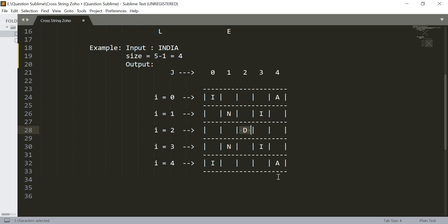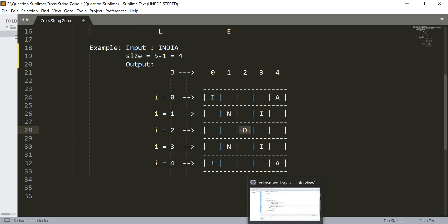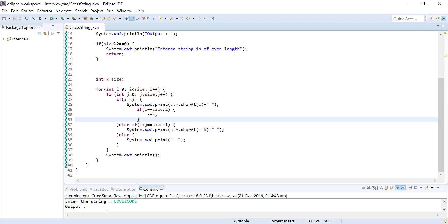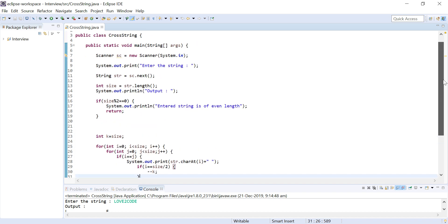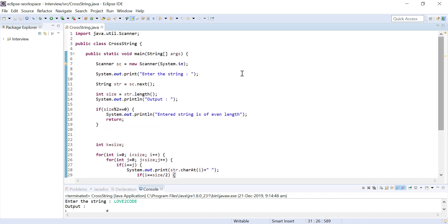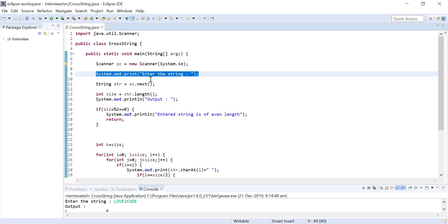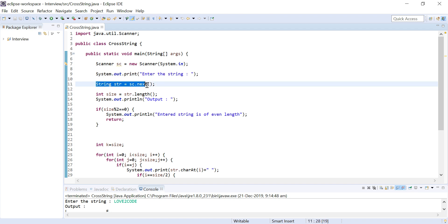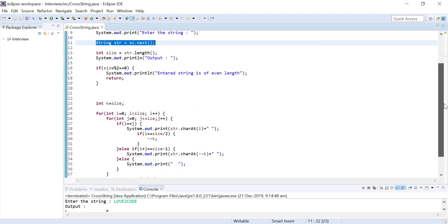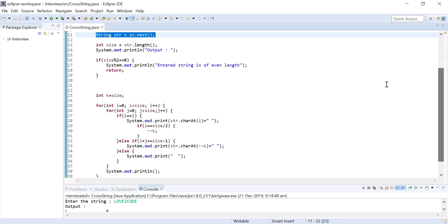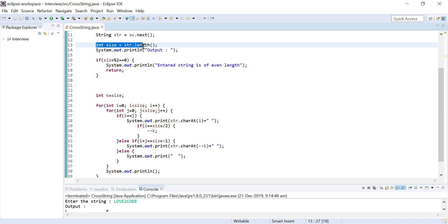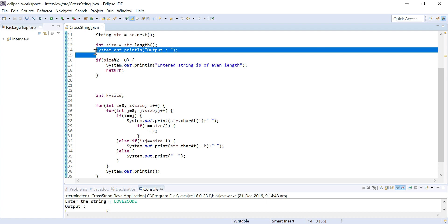In order to save time I have already written the code. Let me explain you line by line. I am trying to create object of a scanner class, then I am asking a user to enter the string, and then I am reading the string and storing it into a variable. Then I am calculating the length using dot length method of string class and storing it to an integer variable size.